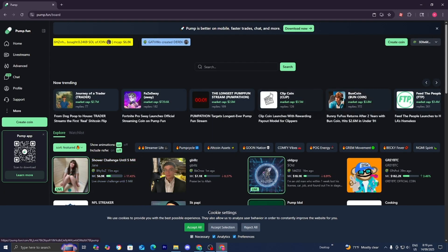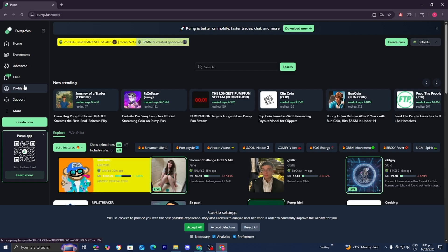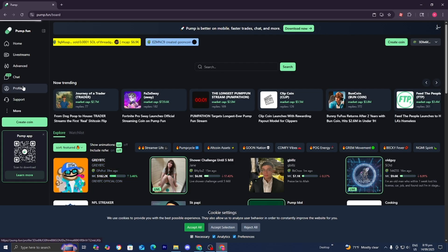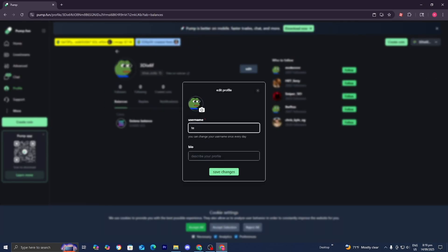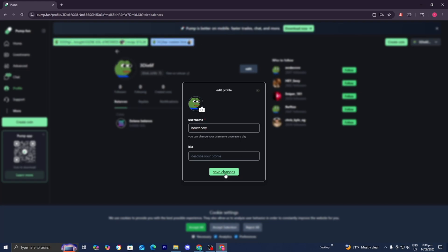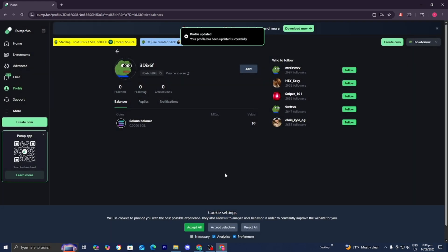Now, all you want to do from here is go to the left menu and select Profile. If it's your first time using Pump.Fun, you may be asked to enter a username. Let me do that and then press Save Changes.